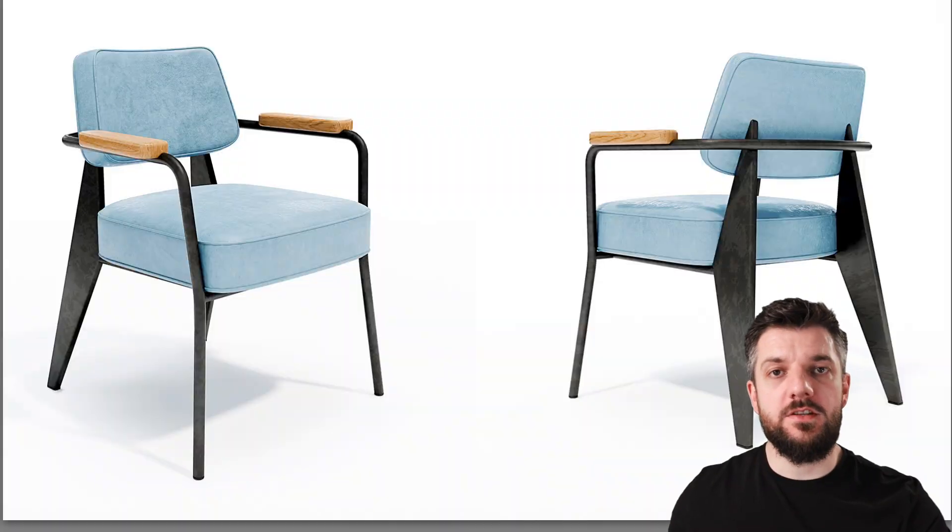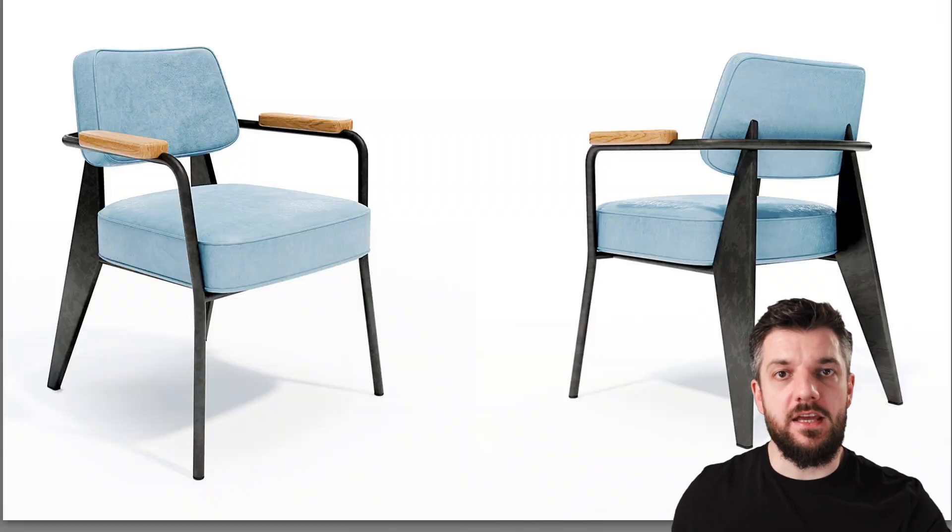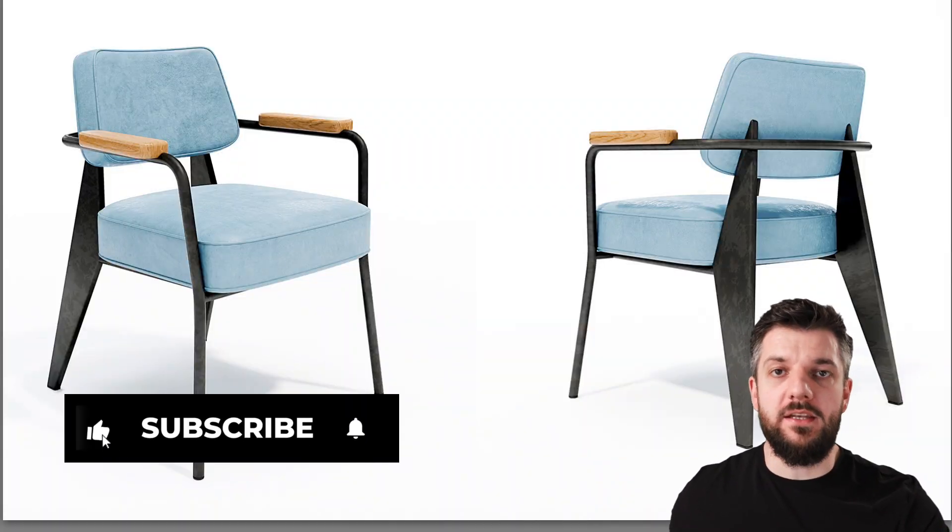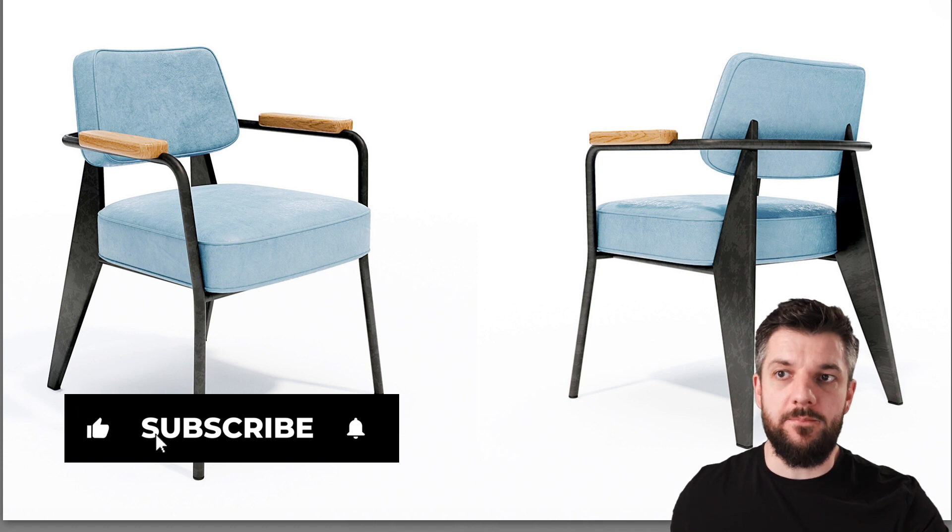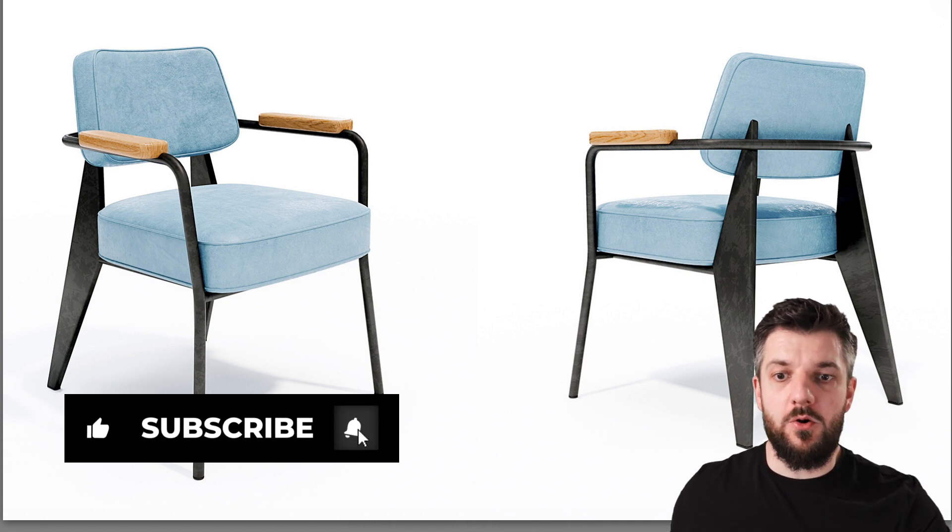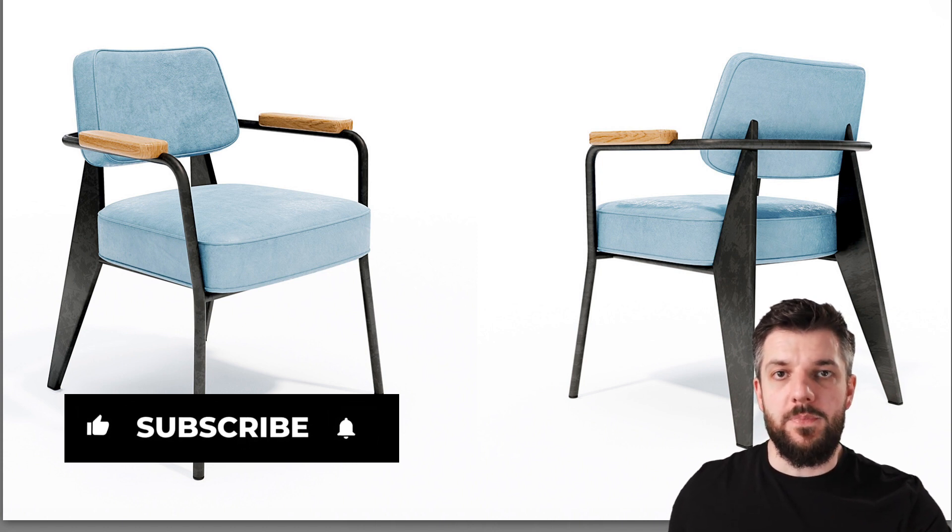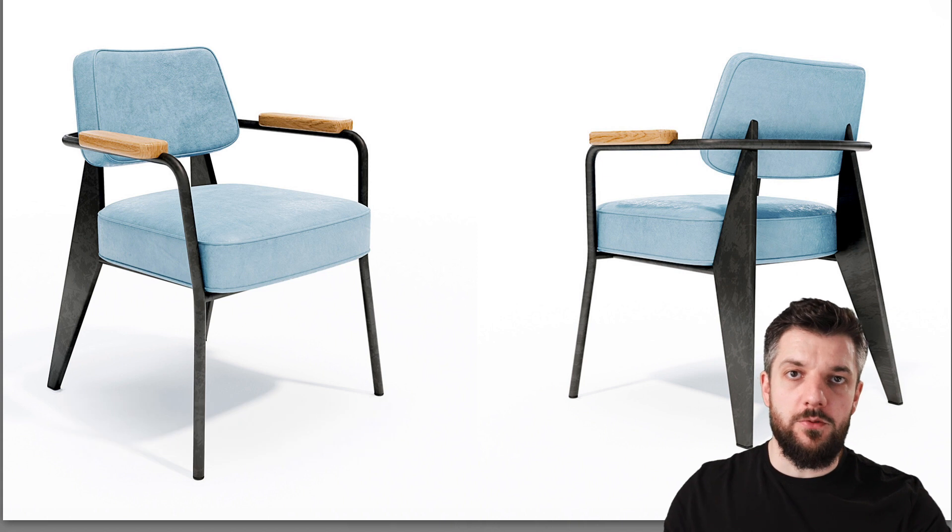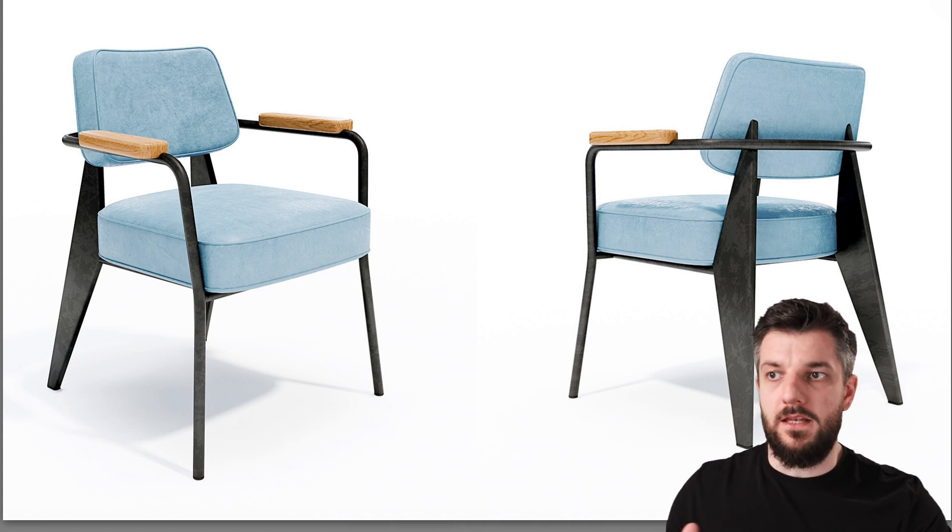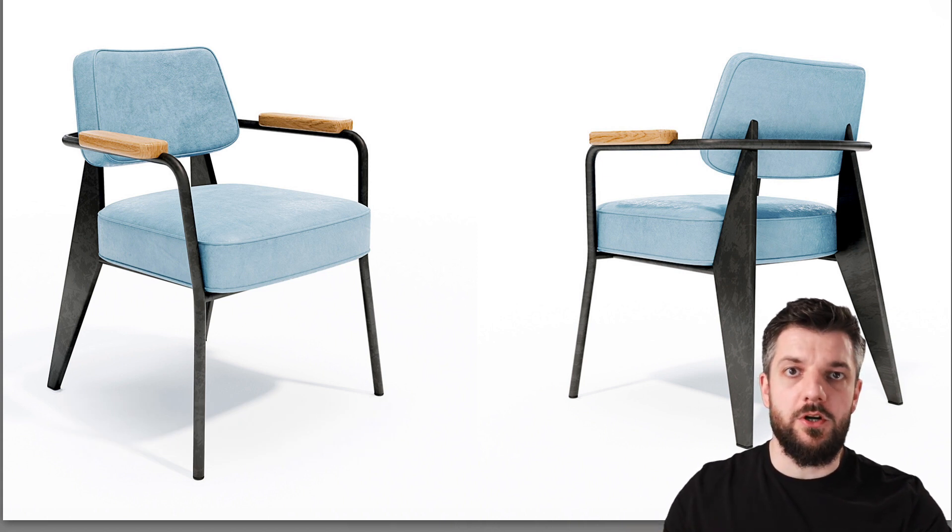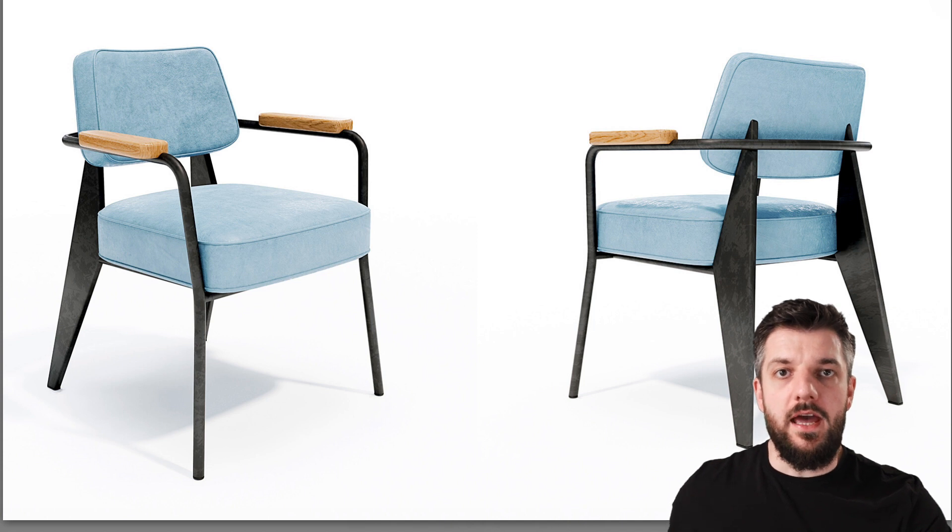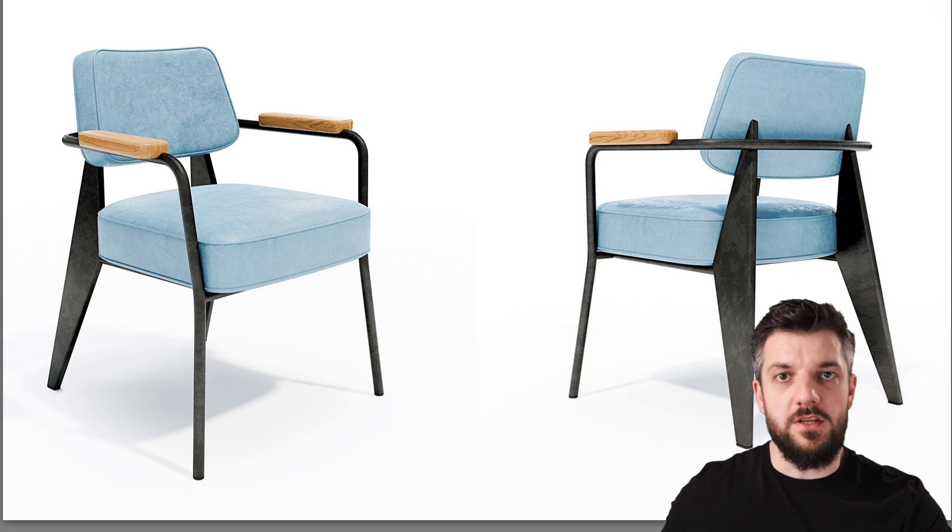Now this is the final render that I did using this technique. Don't forget to subscribe and hit that like button. As a bonus, you'll find in the description below a link for the 3D model of this scene and you can just put in your model, your furniture whatever, and start rendering. I'll see you in the next tutorial.